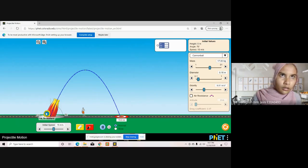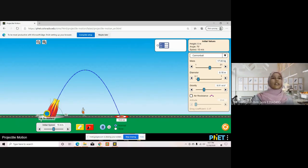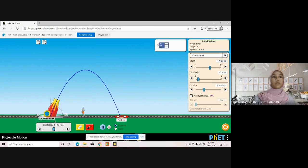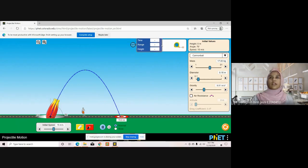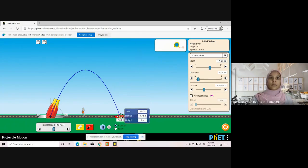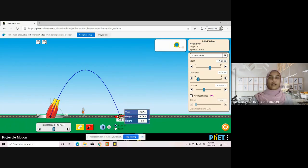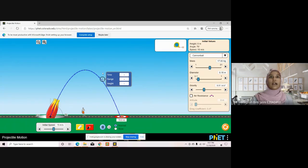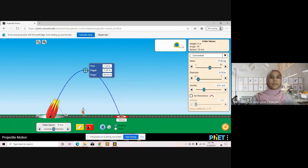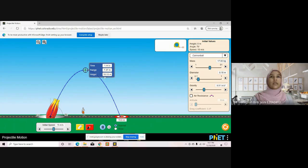We got 14.79 meters. To check the range and the height, we can take these tools and put it here. The range here we got 14.74 meters and the height is 10.13 meters.